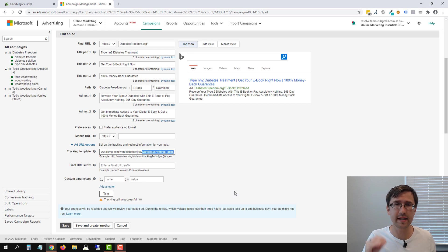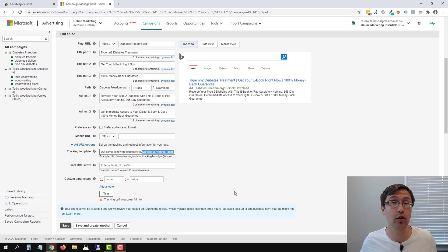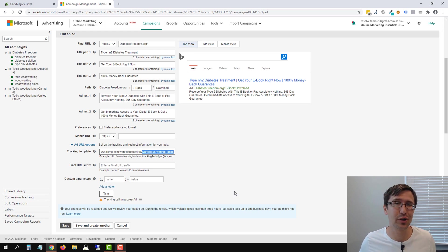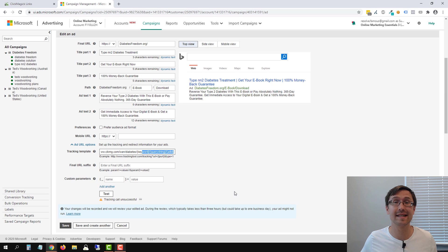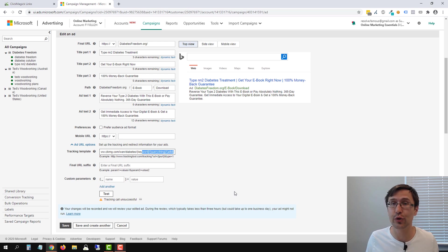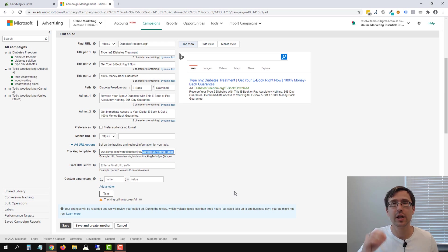The only reason it might impact you is if you set something up incorrectly. So if you did set up tracking not the way I show, then yes, but then that's a different issue. It has nothing to do with the tracking call unsuccessful, okay?